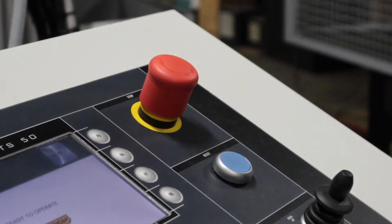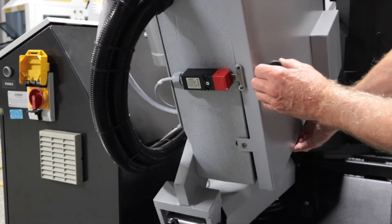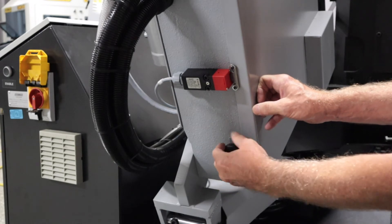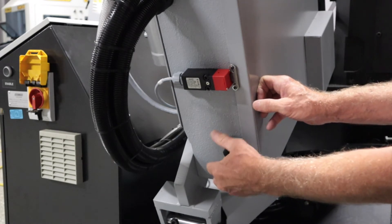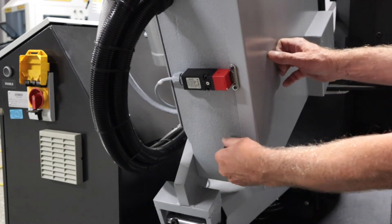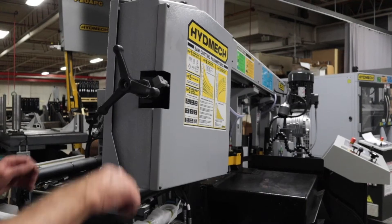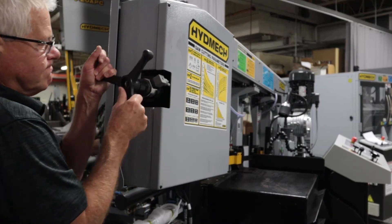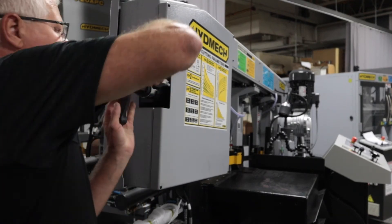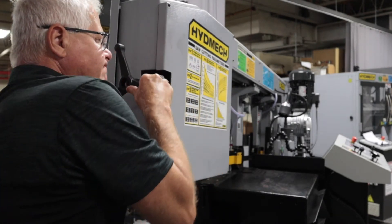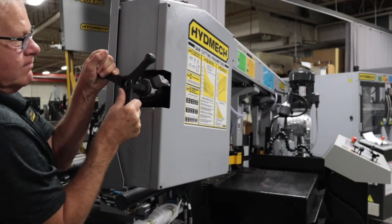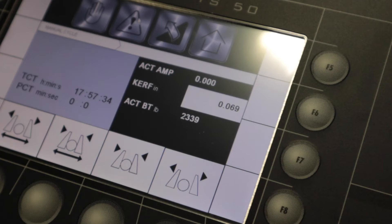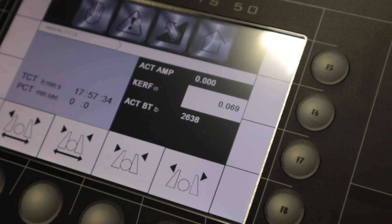For the blade to operate, the band saw door has to be completely shut and blade tension must be between 2,600 and 3,000 pounds. You can adjust the blade tension by rotating the handle on the saw head which is directly connected to the saw's band wheel. To confirm proper band tension, view the digital readout on the control panel.